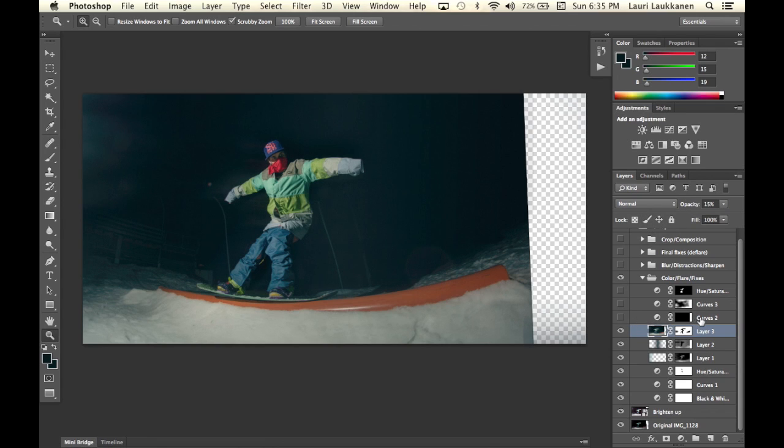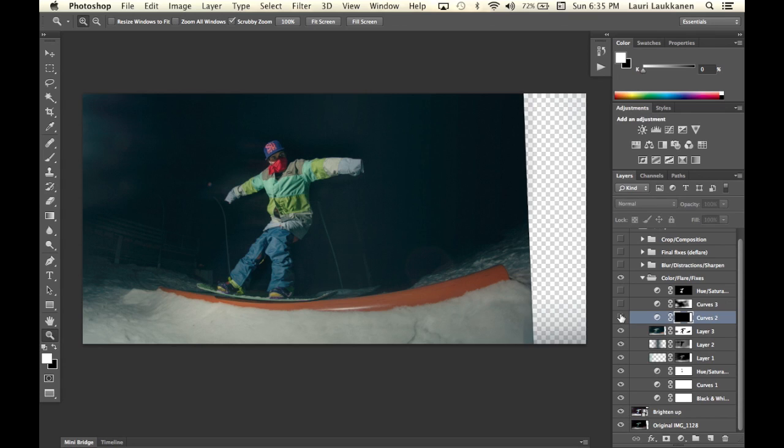Then I have another curves adjustment layer which I used to brighten up our subject's face a bit more. So if you look at his face now we get a bit more detail there. So that's what I have here.